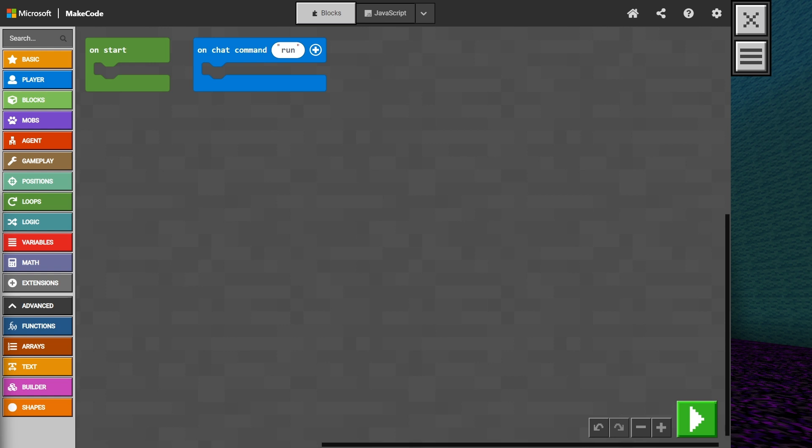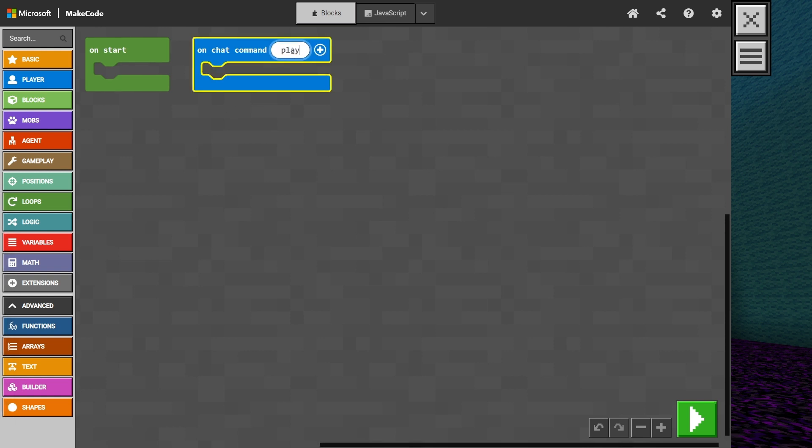Before we begin creating our variables, let's set our chat command to run our code just like we have done for our other games. To keep it simple, let's click into our on chat command block and type play.